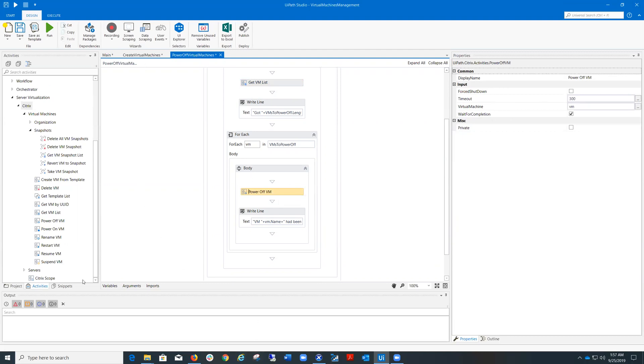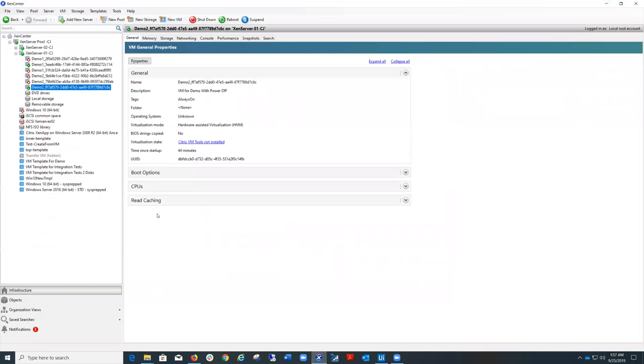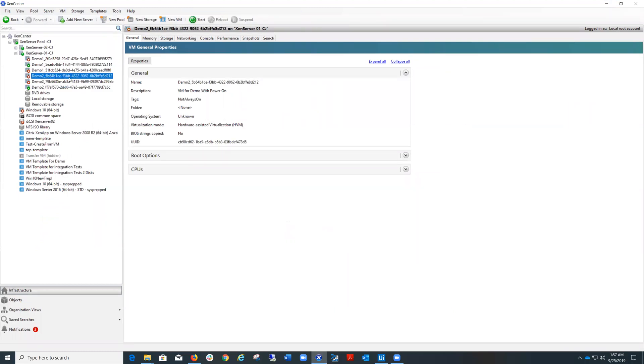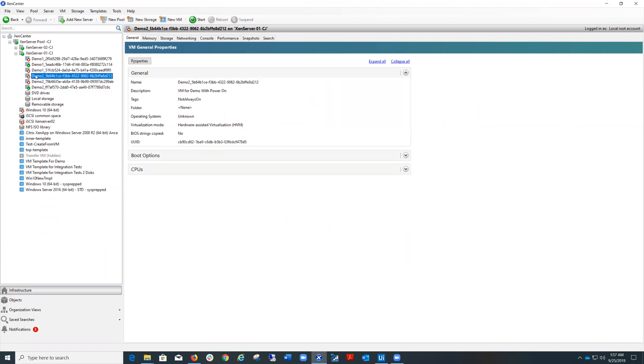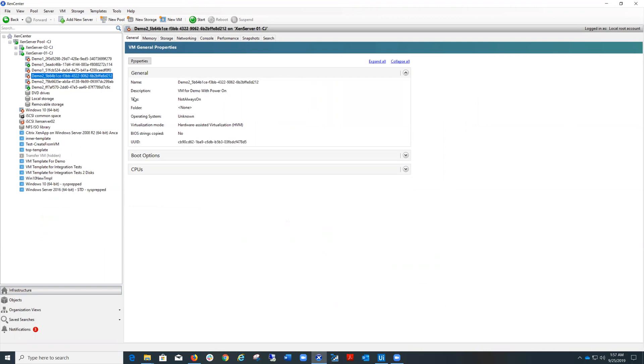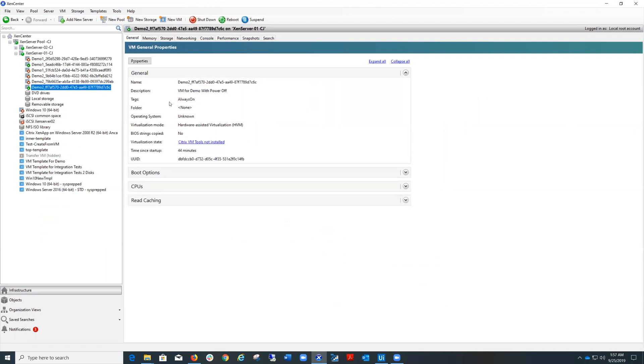To run this process, it will take around eight minutes. I'll just show you the result of the virtual machines. So I have two of them powered off because they have the tag not always on, and one of them remains active because the tag is always on.